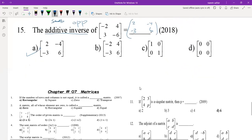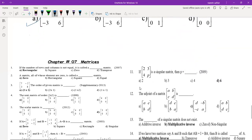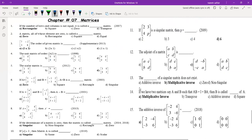We have completed Chapter 7 Matrices MCQs 1 through 15. You can take a screenshot for the answers.